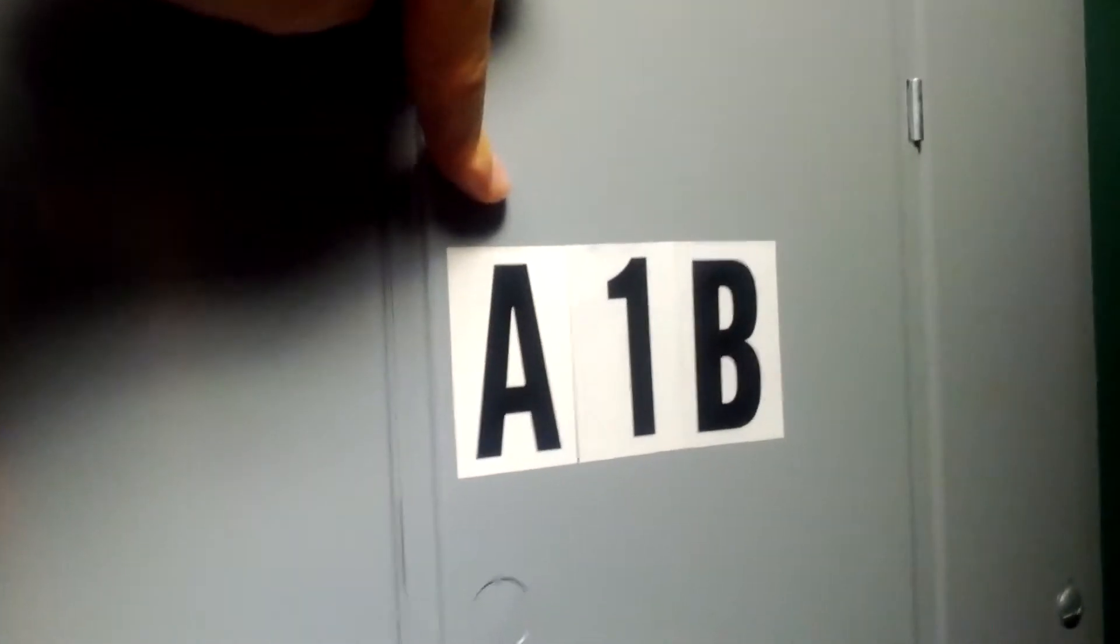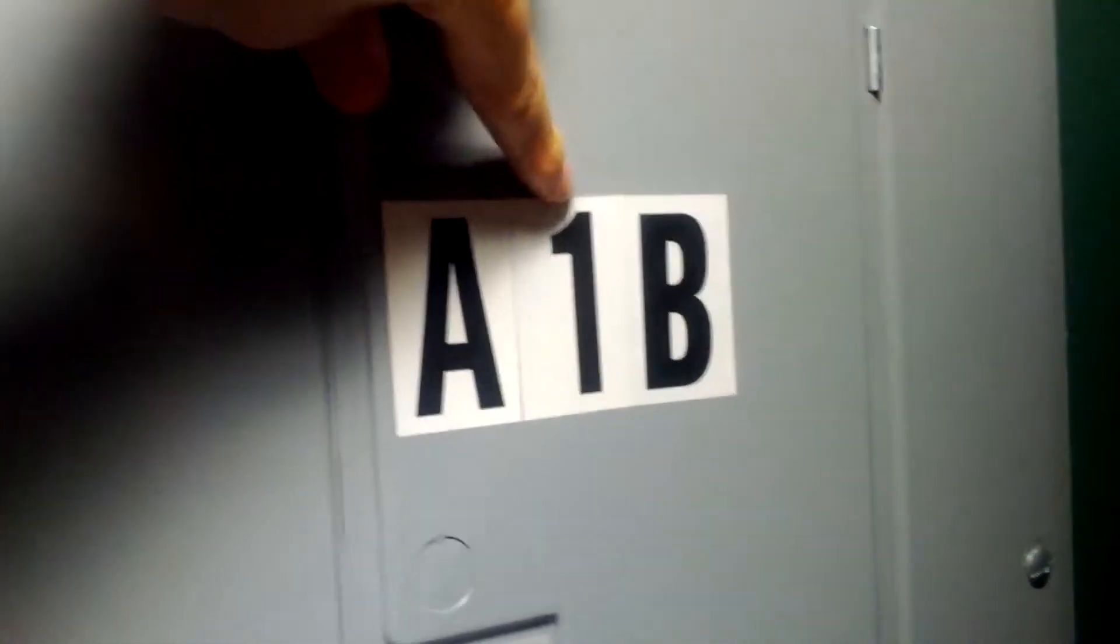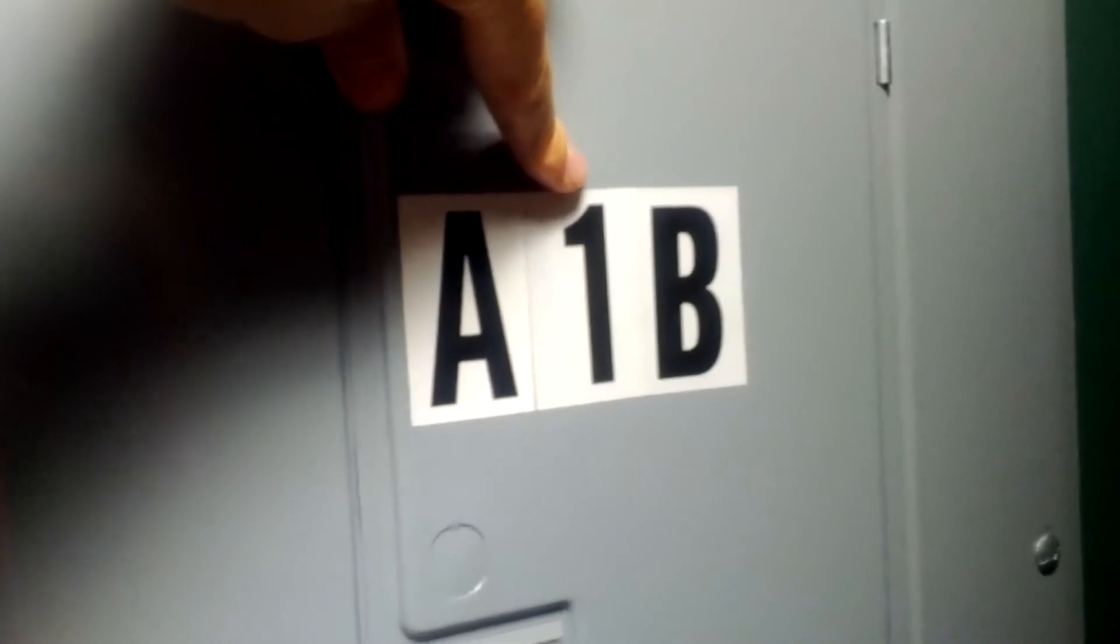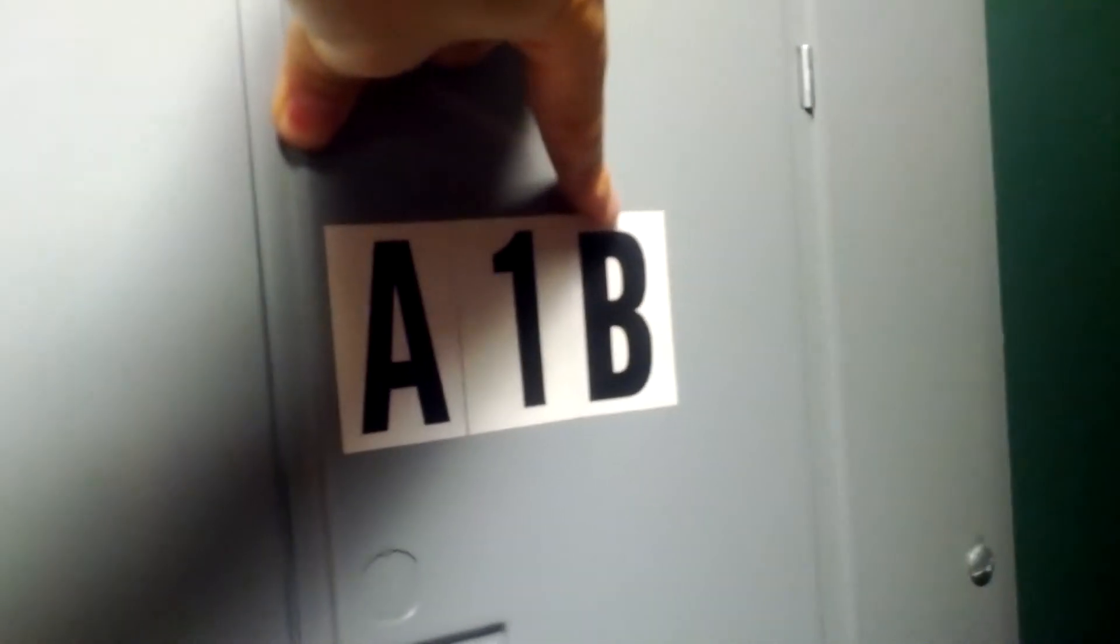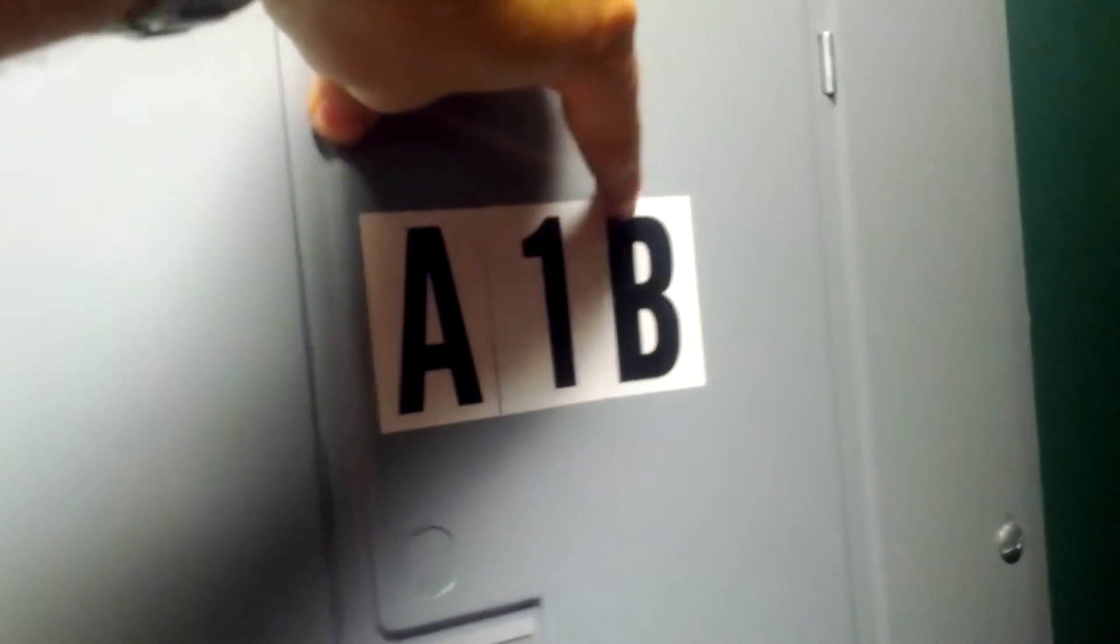The A represents what building we're in, the 1 represents what floor I'm on, and the B represents the meter box. So the B is what's always unique, and this basically references it.